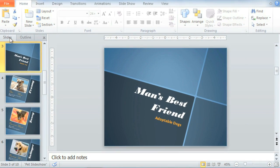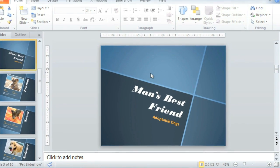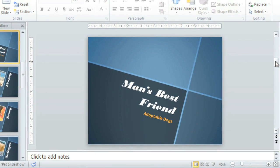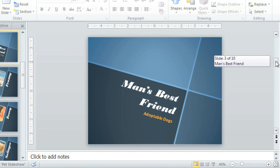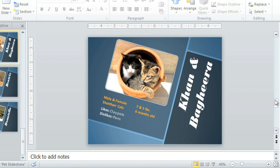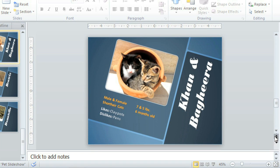On the right side of the window are two more features you can use to navigate your presentation. Just click and drag the scroll bar to jump to any particular slide, or use the arrows below that to navigate between the previous and next slide.